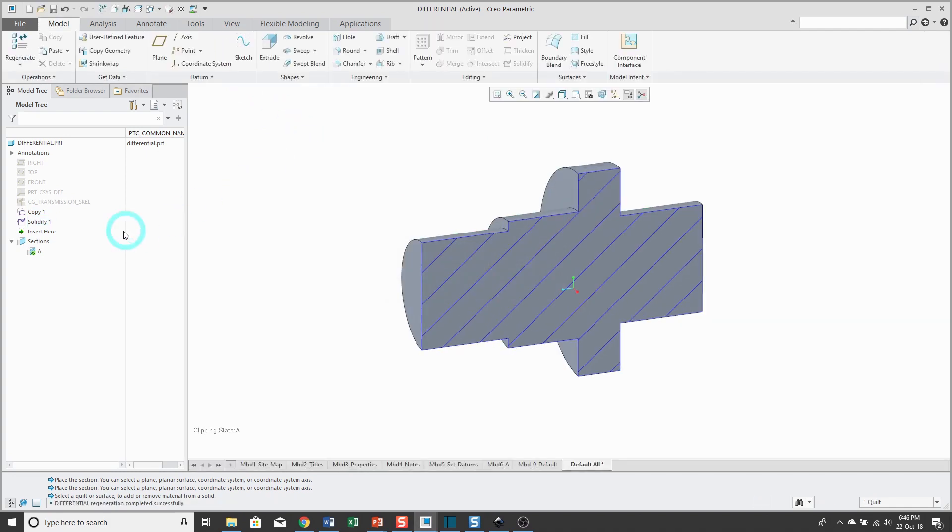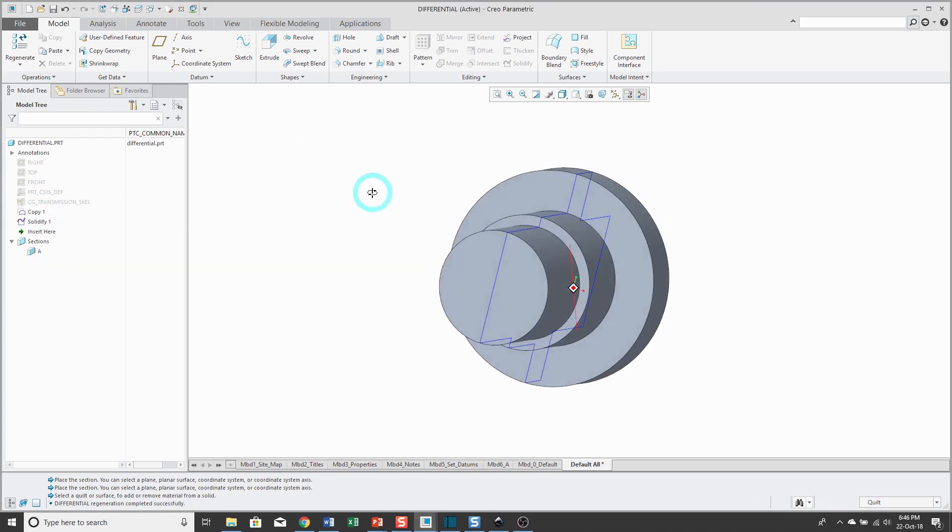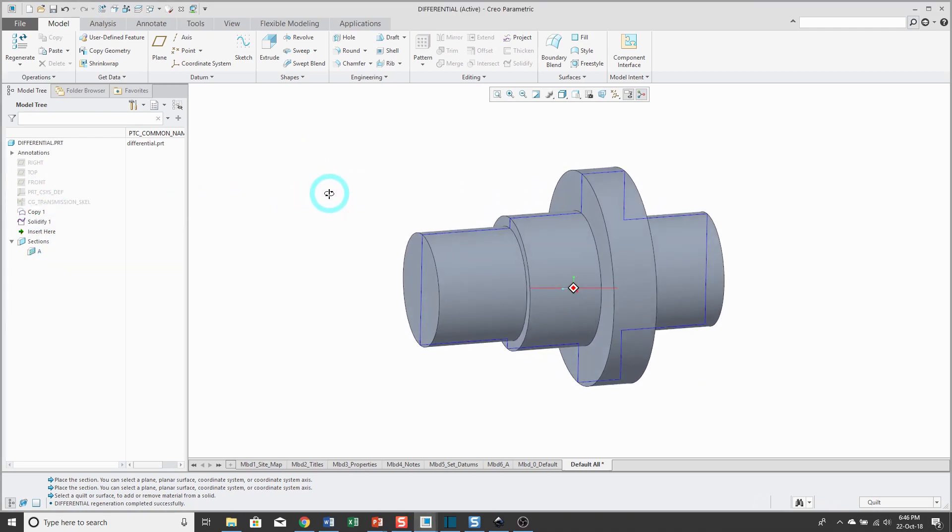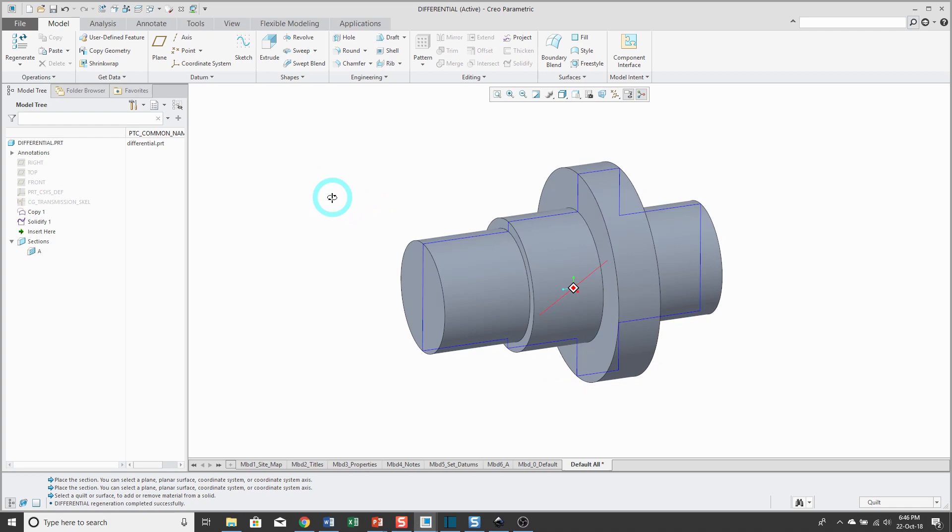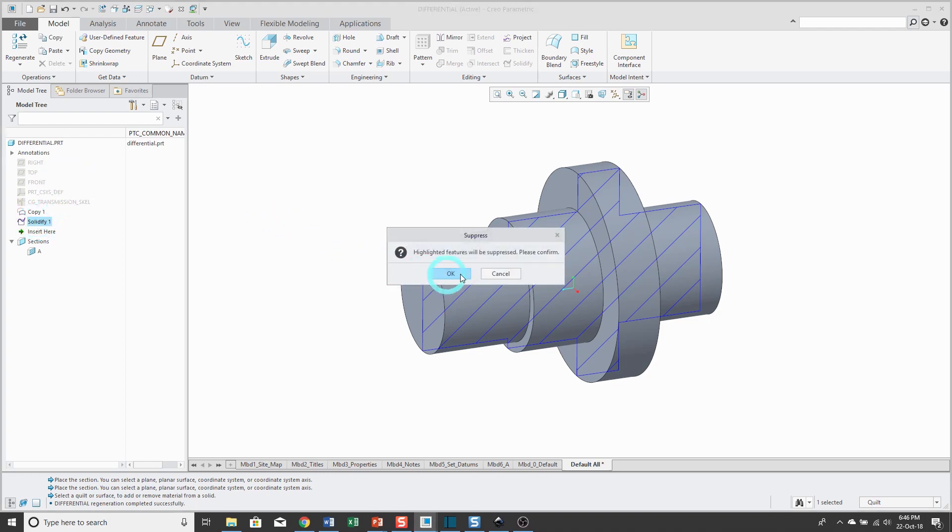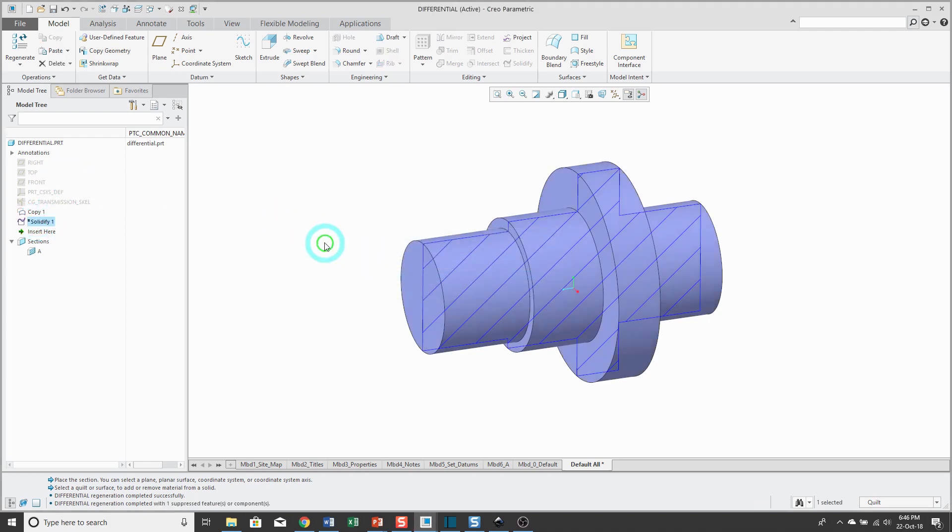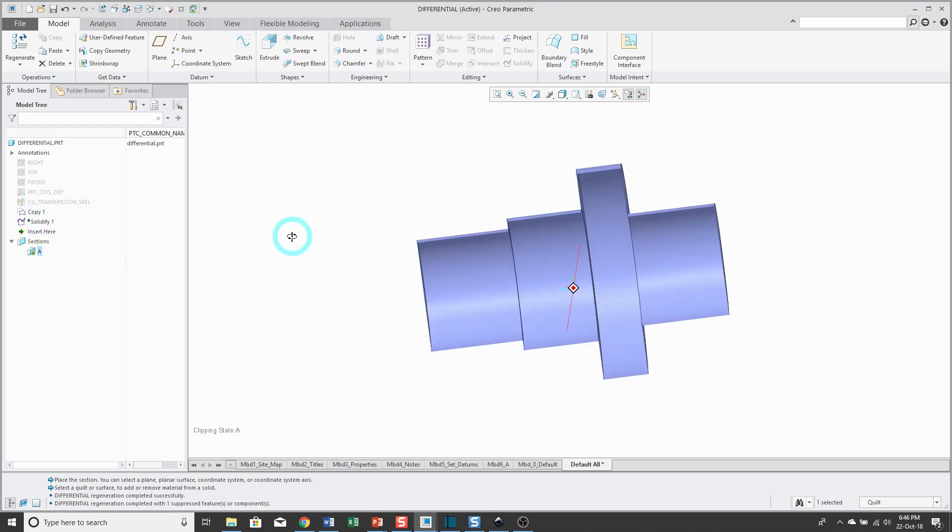Hit the check mark and now I've got solid geometry. Let me disable my cross-section for a second and you can see what I have. So the solidify command will allow you to fill in a quilt with mass. The next command I'm going to show you is the thickened command. Let's go ahead and suppress or temporarily delete the solidify feature.